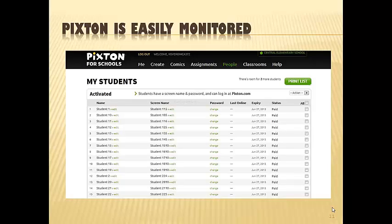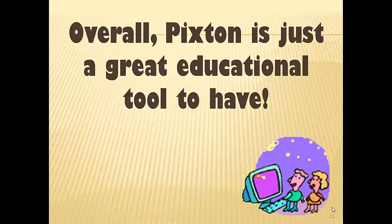Pixton is easily monitored. As you can see, I've entered students 1 through 22, giving them a student name and a password. I can go in and check students at any time, and as the teacher, I monitor everything that they do — everything that they submit comes to me. Overall, Pixton is just a great educational tool to have.